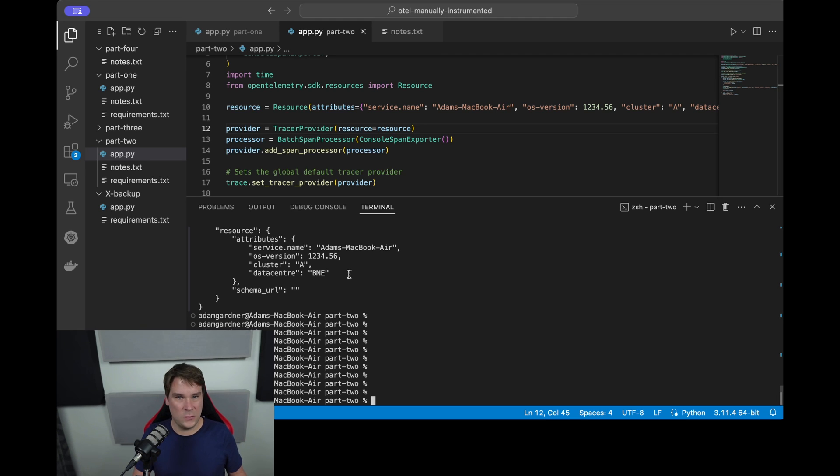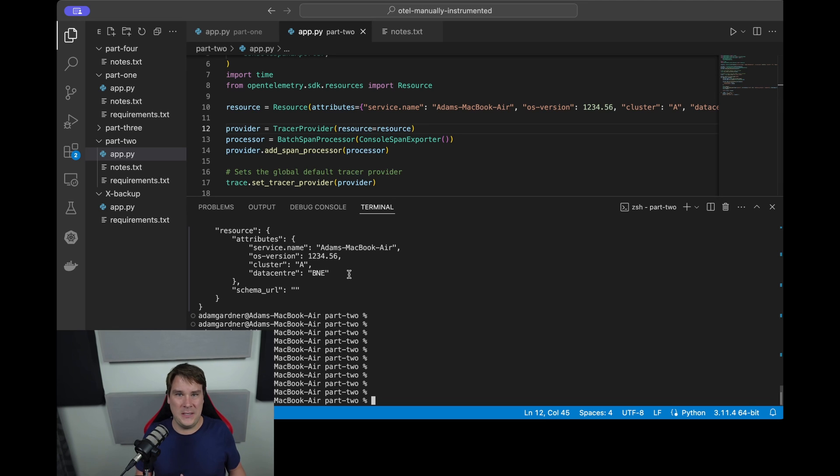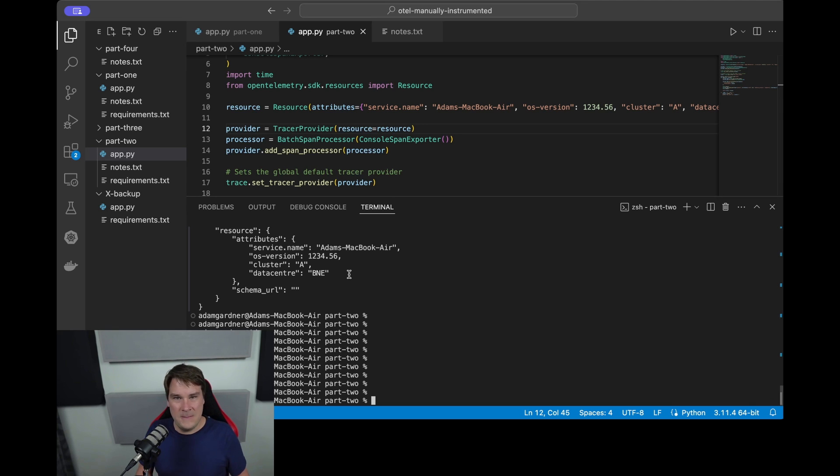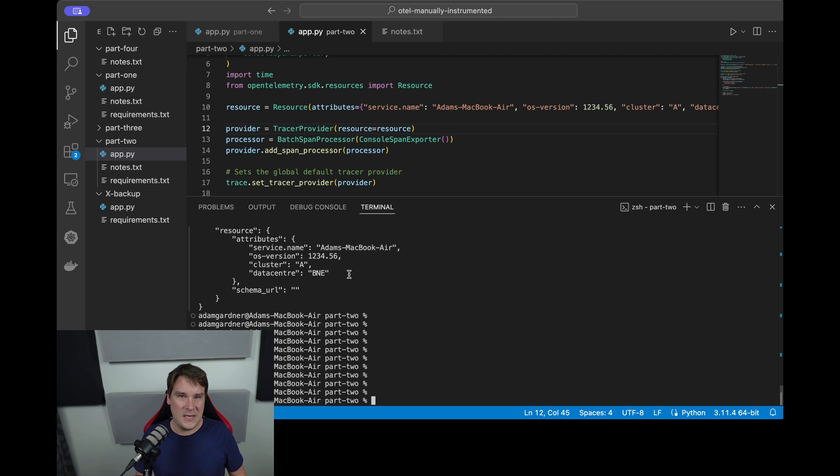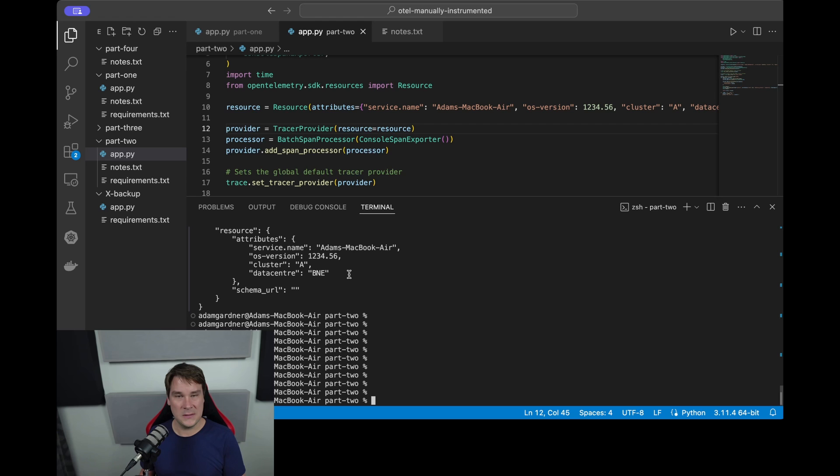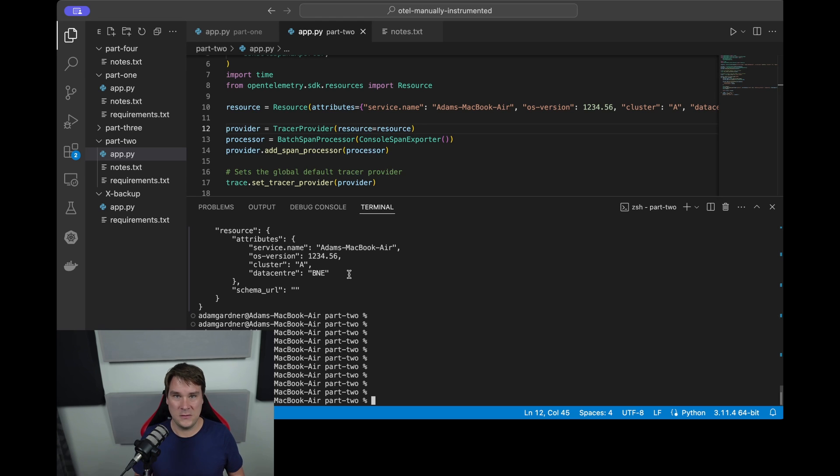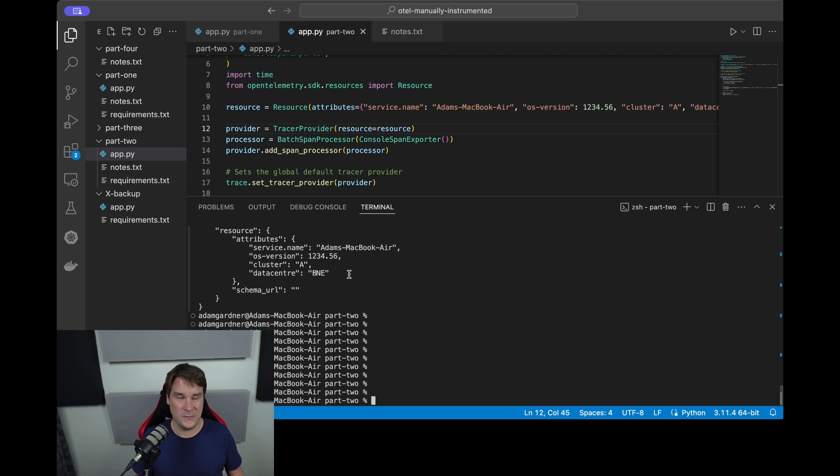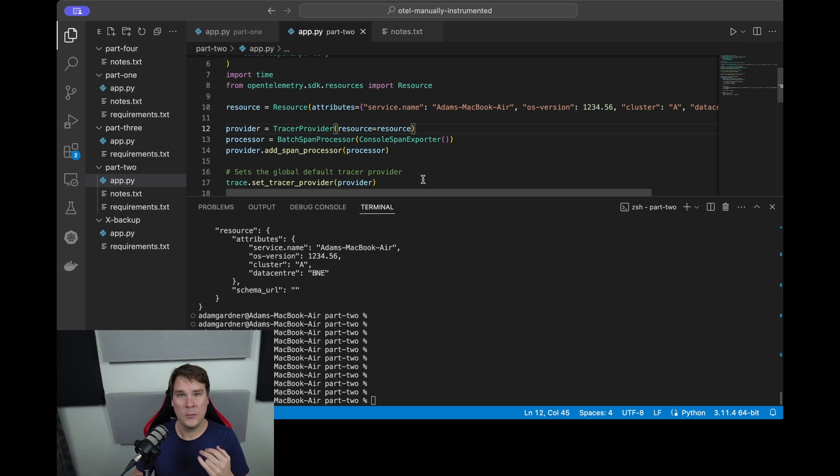And the second point is storage costs, because wherever you store these, someone somewhere is going to be paying for that extra JSON storage. And remember, you won't just have one span here - you'll have millions and millions and millions of spans. So the price adds up.